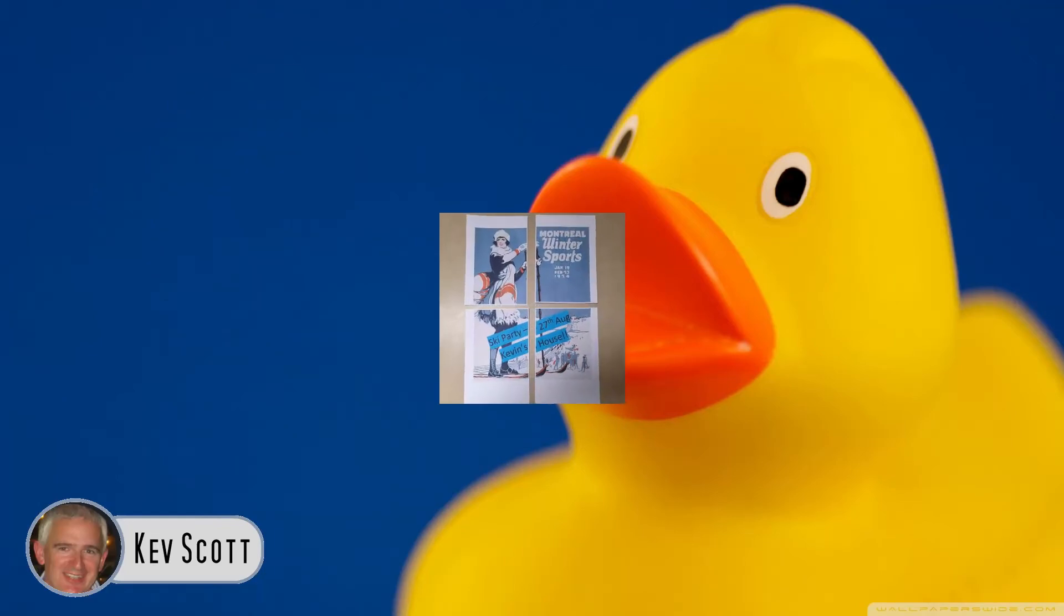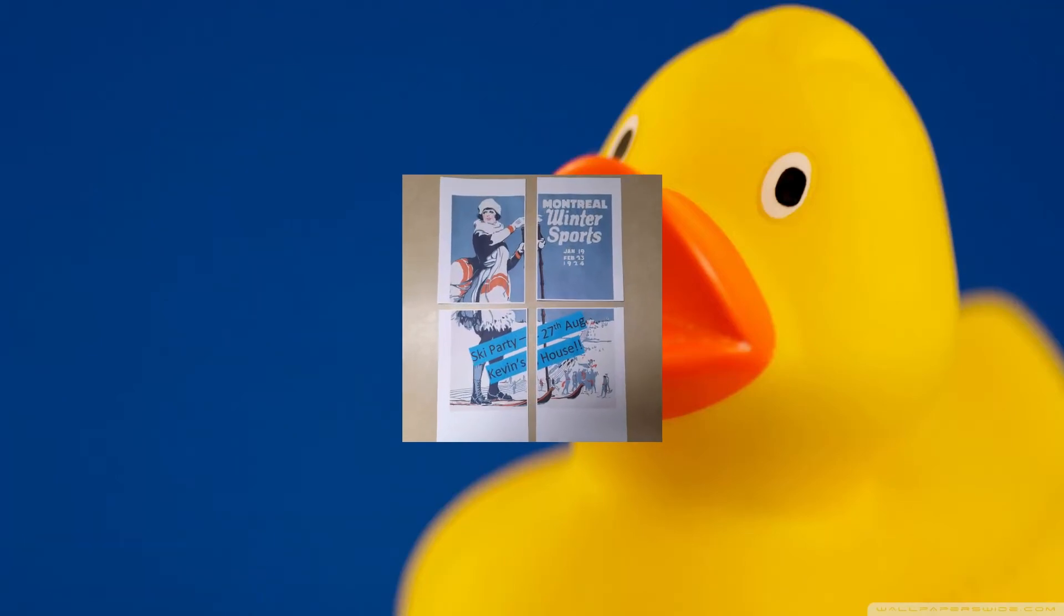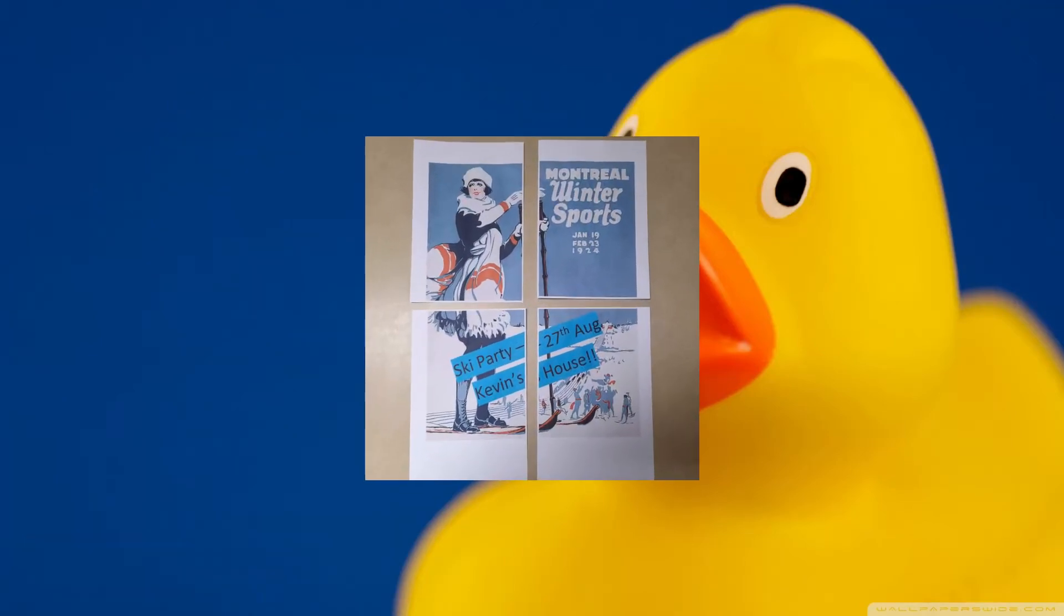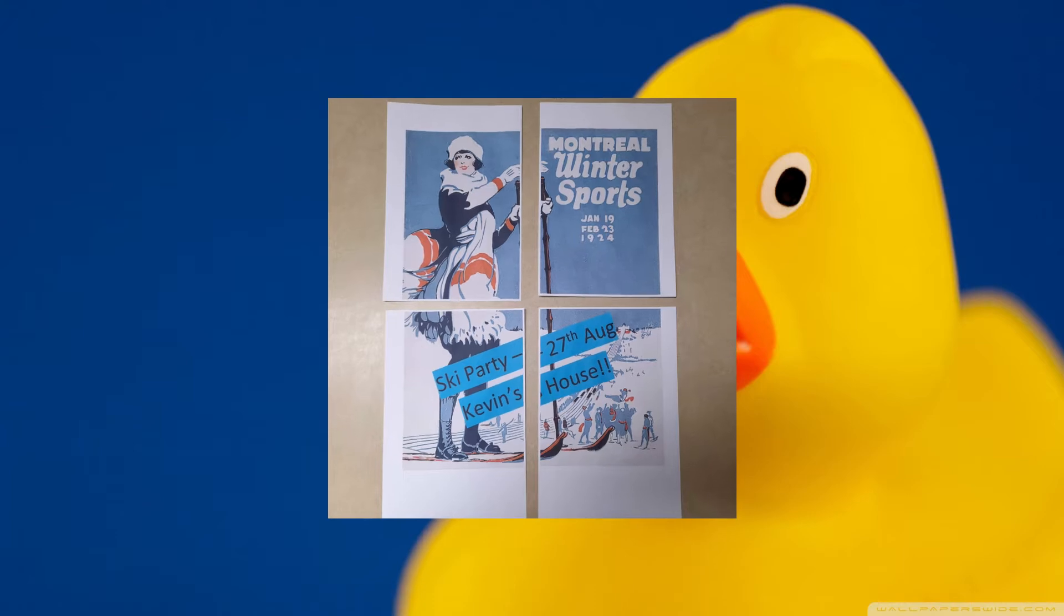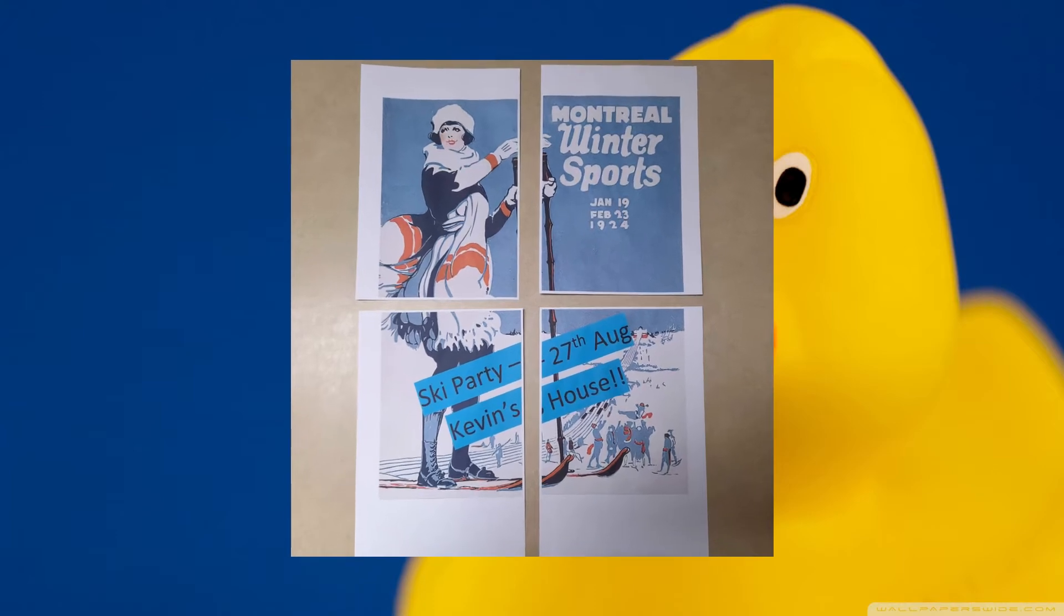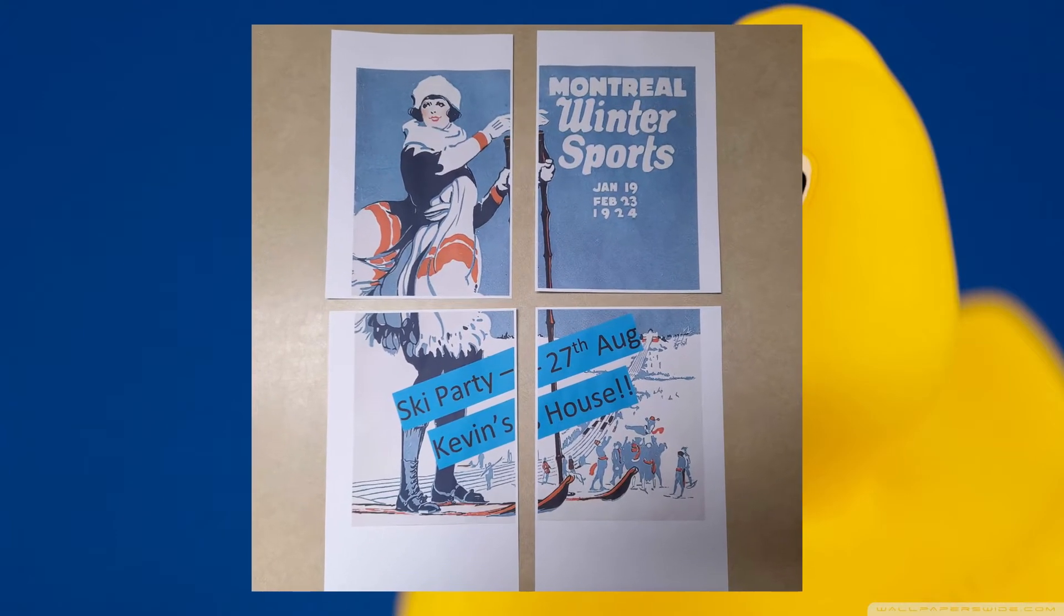We all have regular size printers that will print in letter size or A4 size and most of the time that is all we need.